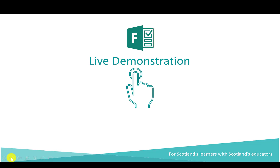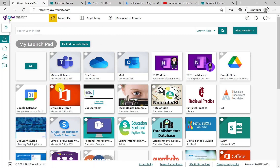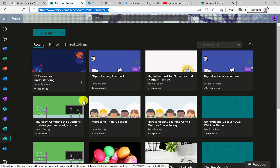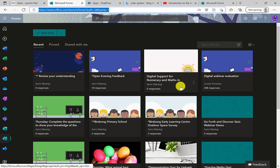Moving on to the demonstration of tools. Unlike many other products, there isn't a tile for forms. However, you can access it from the 365 button — the red one — if you add that to your launch pad. Alternatively, you can get forms from the top app launcher or waffle, depending on what local authority you're in. A couple of things to cover: you have the recent tiles here, which are ones that you frequently use.